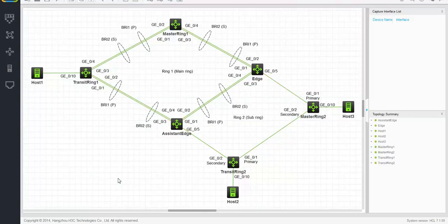Did you notice something while configuring the edge nodes? Where's the primary and secondary port configuration? The answer is very simple: the sub-ring will take the primary and secondary port configuration from the main ring. If you check out the diagram, you can see that the edge ports don't really have a role as primary or secondary, but more like a transit role. The primary and secondary port configuration on the main ring can be used for the configuration of those ports on the sub-ring.